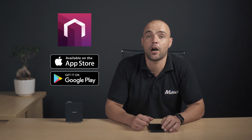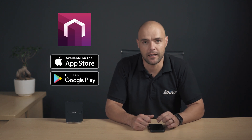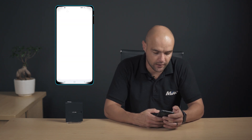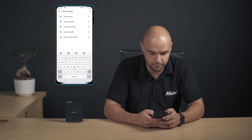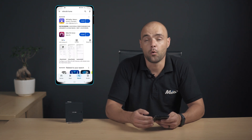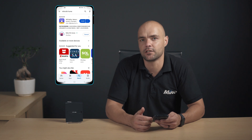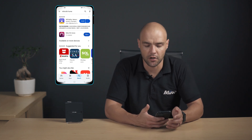If you're an Android user, head over to the Play Store and type in MikroTik Home. If you're on Apple, just go to the App Store and do the same search. Once you're on the App Store, click on Search and type in MikroTik Home. Once you see the MikroTik Home app, just click on Install and wait for the installation to finish. Our MikroTik Home app is finished installing, so let's open it.